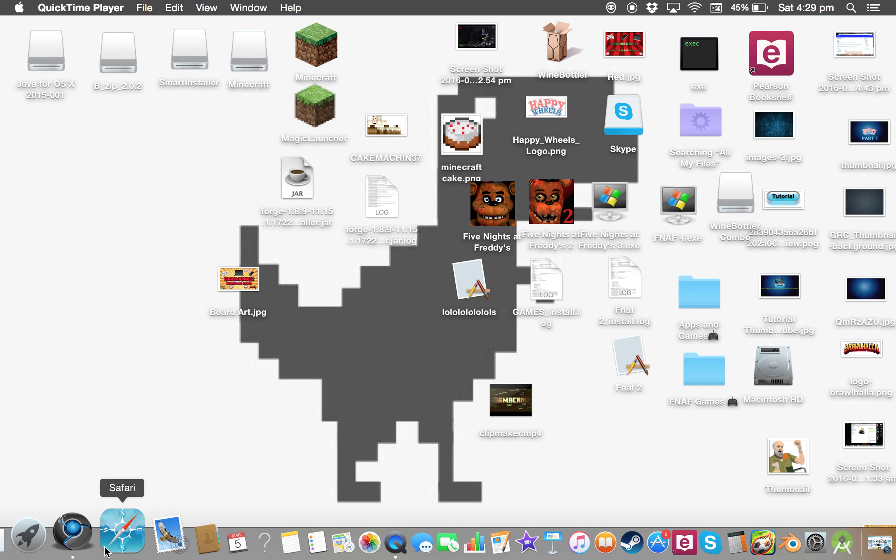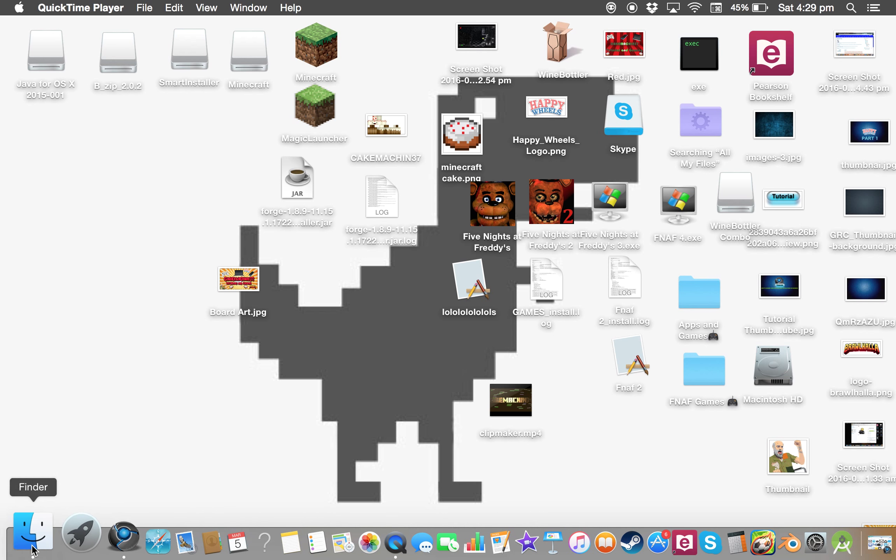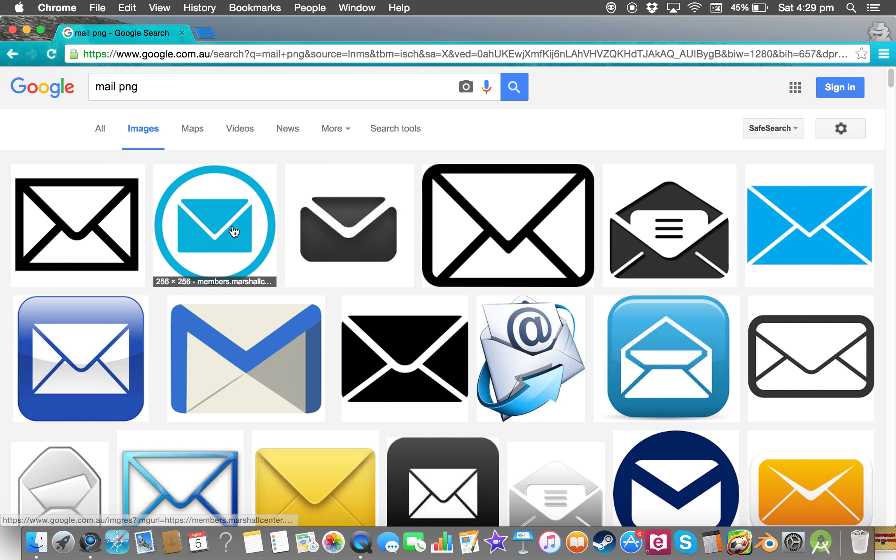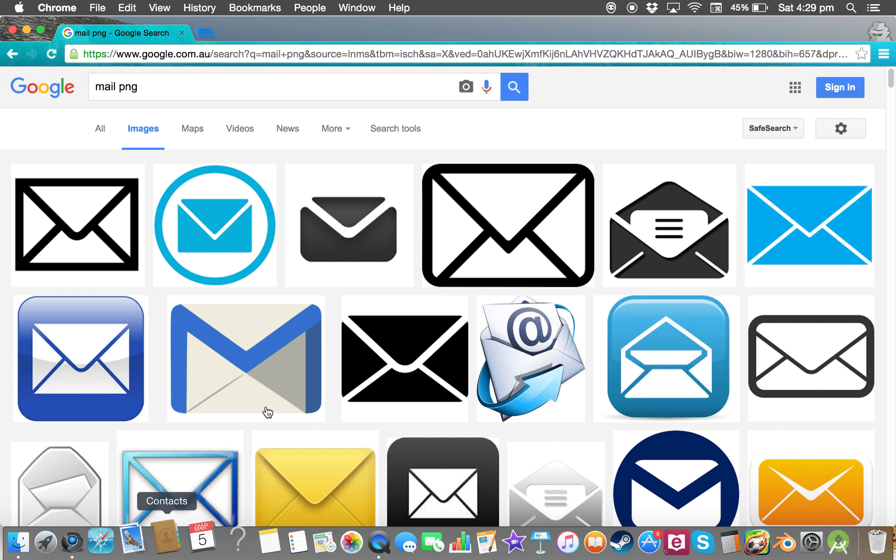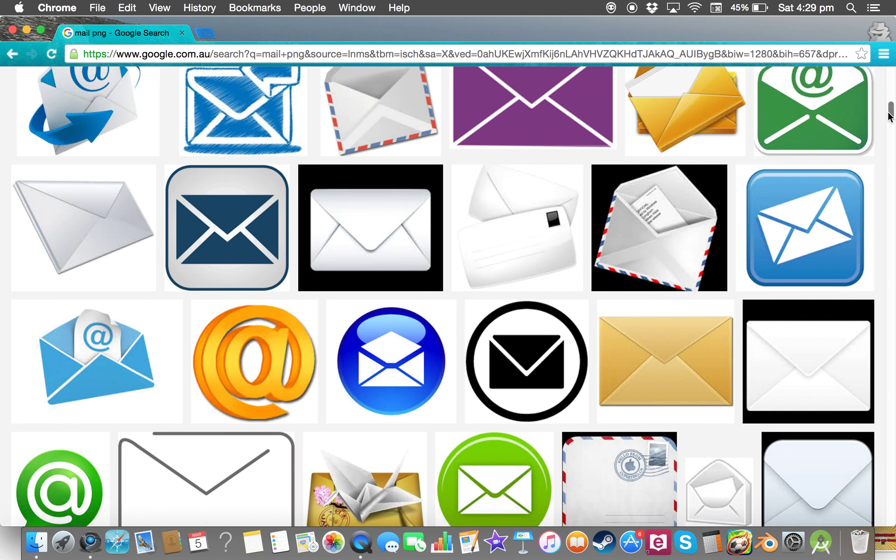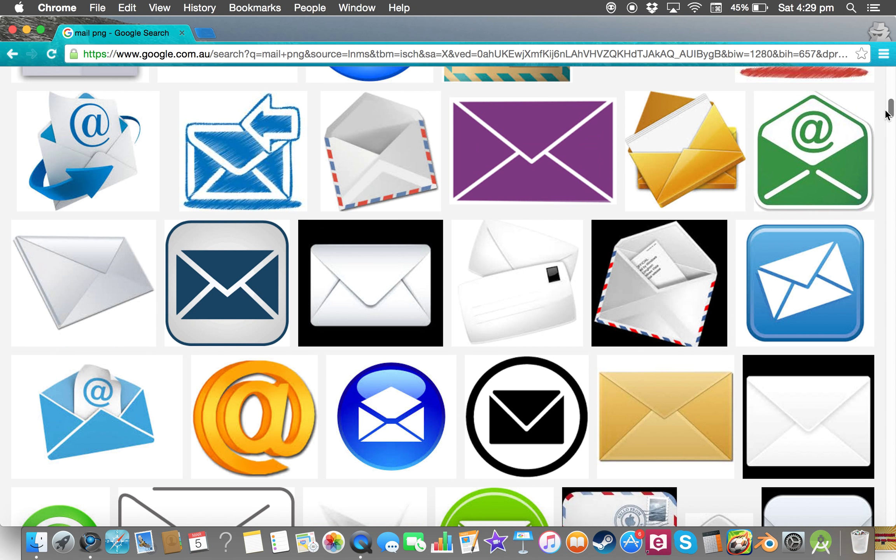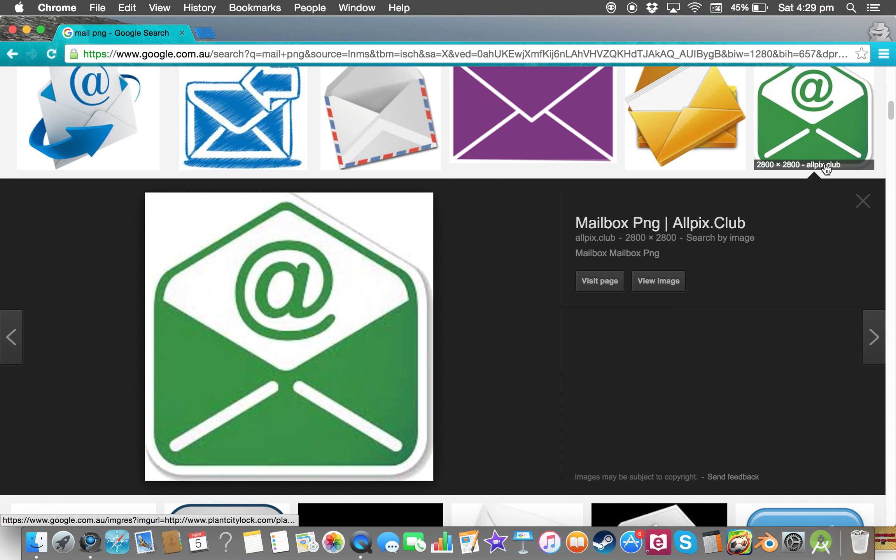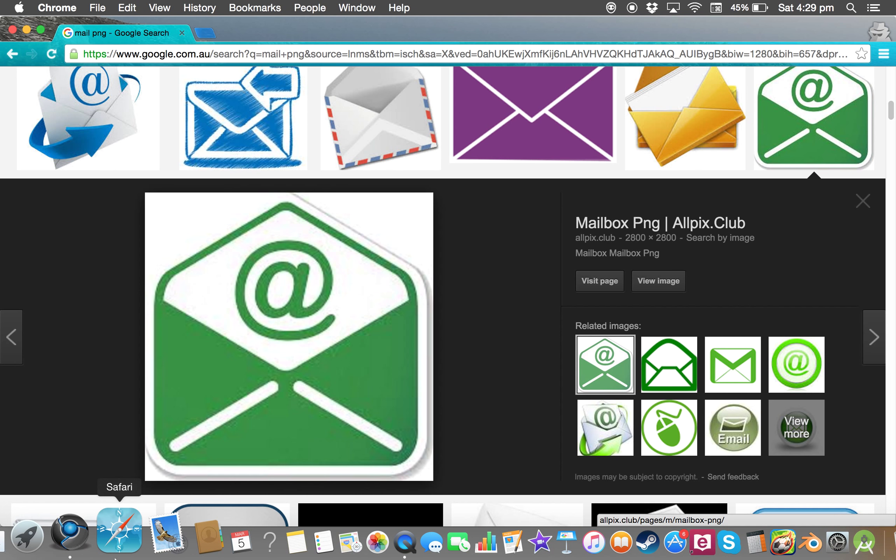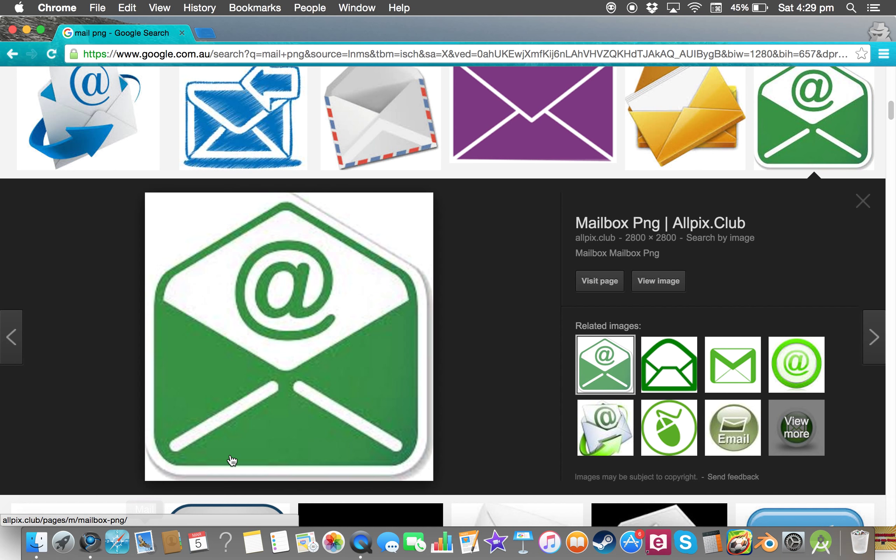So you go to Google Chrome. I'm gonna change my mail icon, so I like this one. I'm gonna remember, I always type up the application you want, so like Safari. If you want to change that, type Safari then PNG - that means transparent. Oh, this doesn't look like it's PNG.